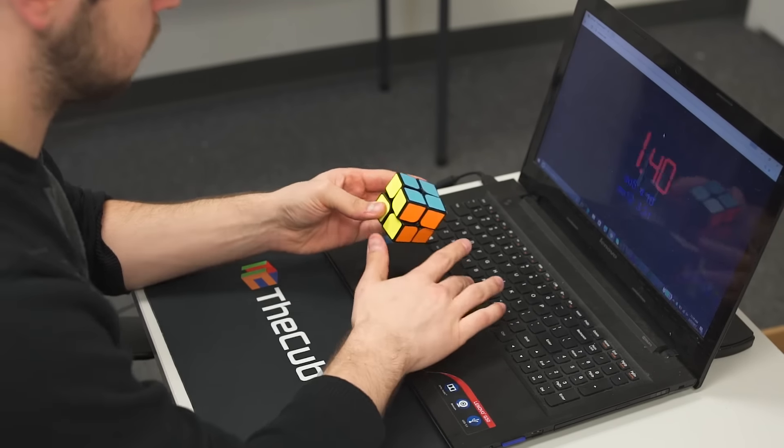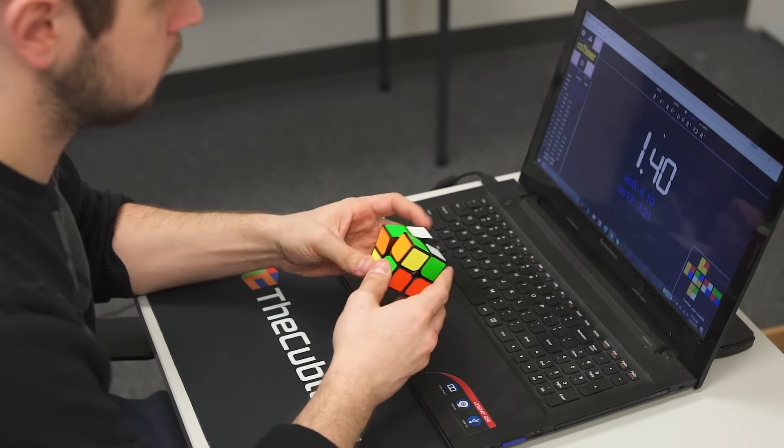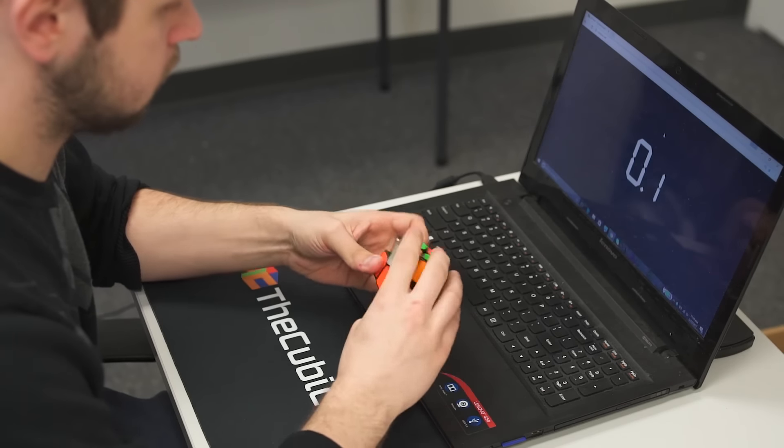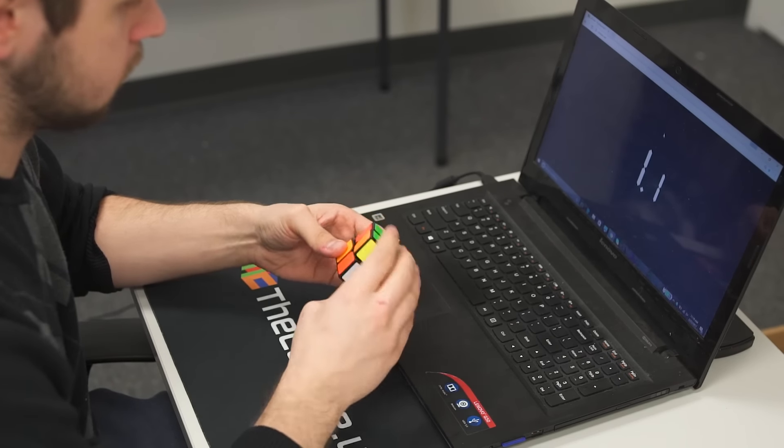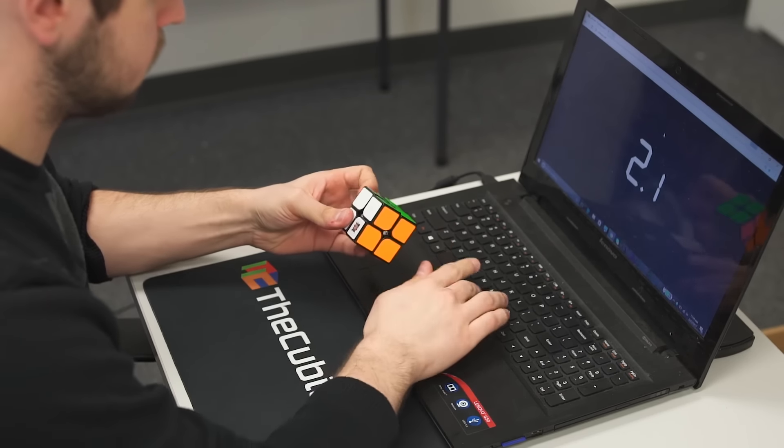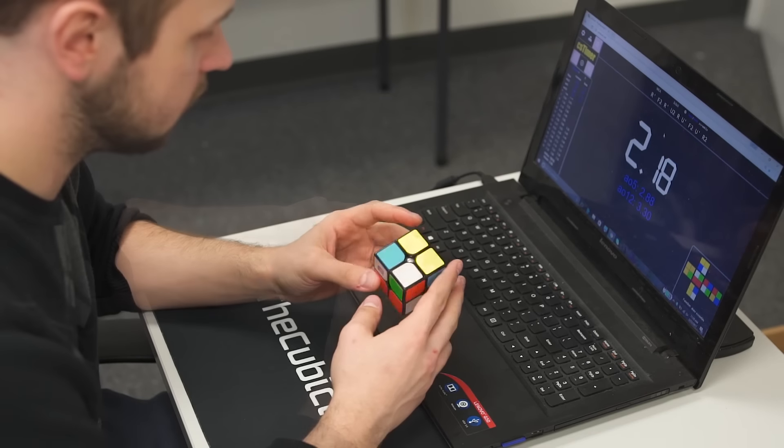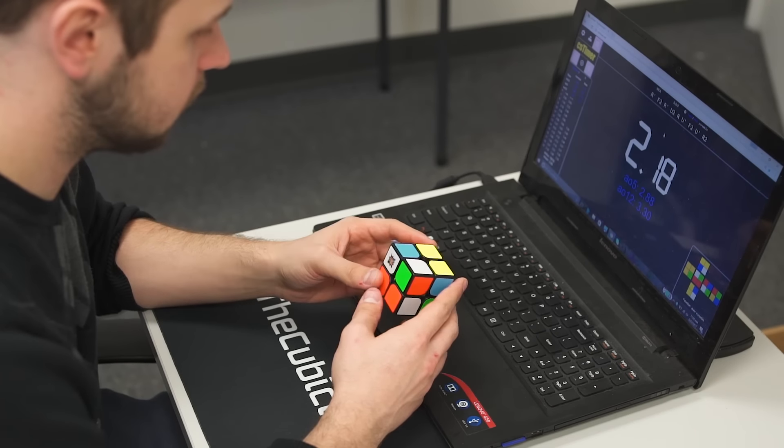Like all Cubicle Pro Shop cubes, this puzzle is available in any custom color scheme. If you would like a different lube setup, just leave us a note during checkout and we'll gladly accommodate you.